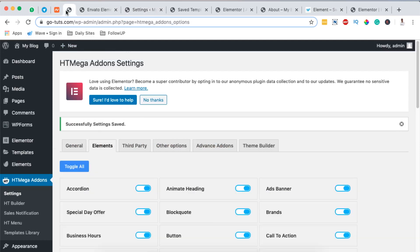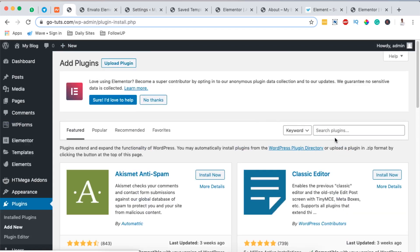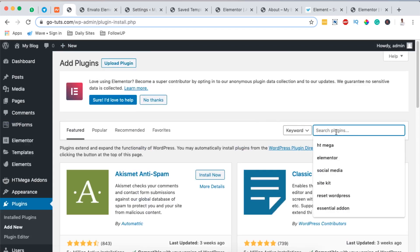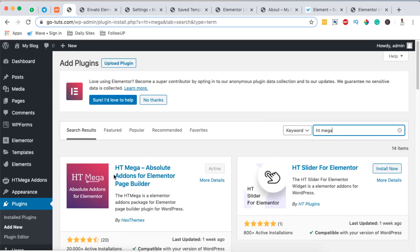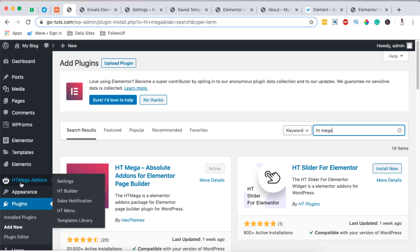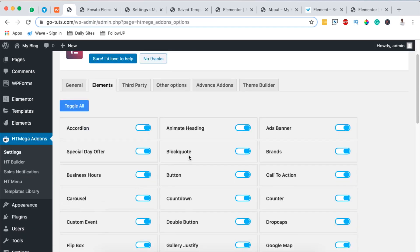To get started, go to your plugin section and add a new plugin called HTMega Addons for Elementor. Go to Plugins > Add New Plugin and search for HTMega Addons. Once it shows up, simply install and activate it. Once activated, it shows up in the left-hand side menu.